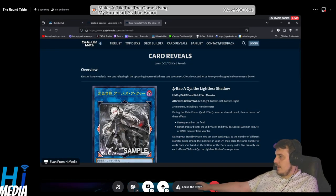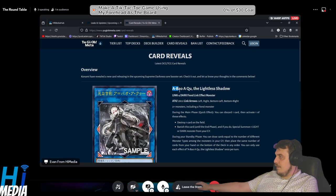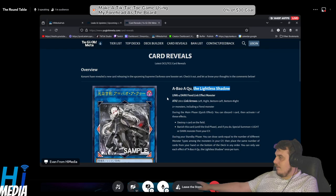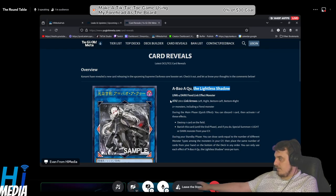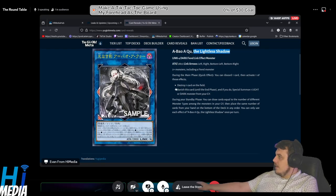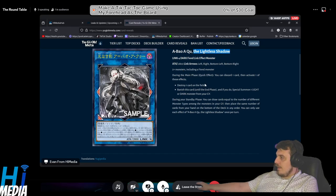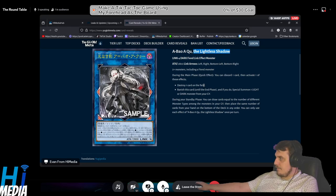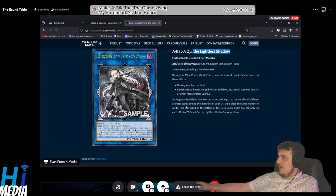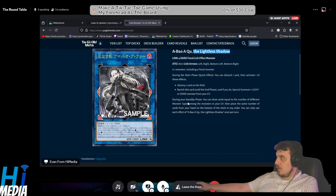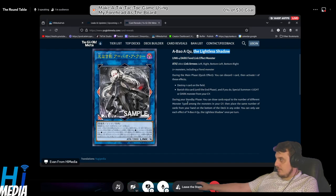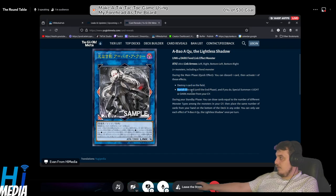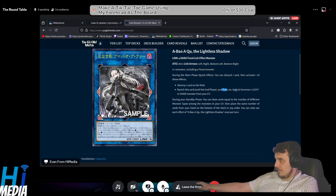A new card came out in the OCG called Abayu the Lightless Shadow, a Link 4 Dark Fiend effect monster with 2800 attack and link arrows left, right, diagonal left, diagonal right, and down. During the main phase it has a quick effect where you can discard one card and activate one of these effects: destroy one card on the field, or banish this card until the end phase and if you do, special summon one Light or Dark monster from your graveyard.